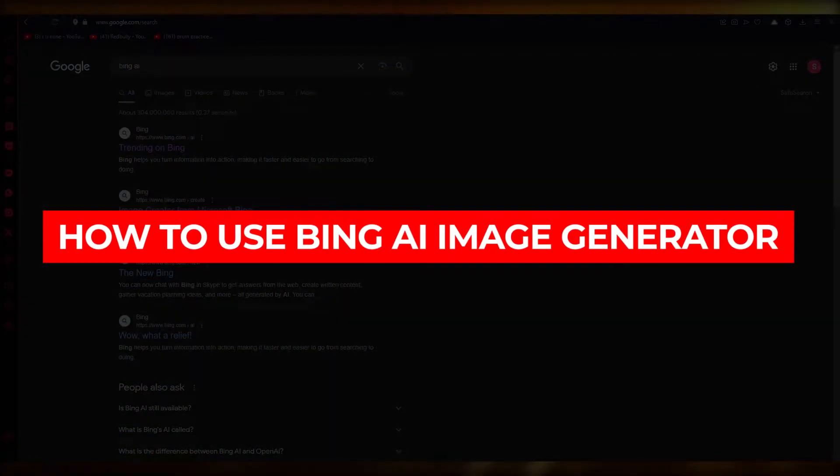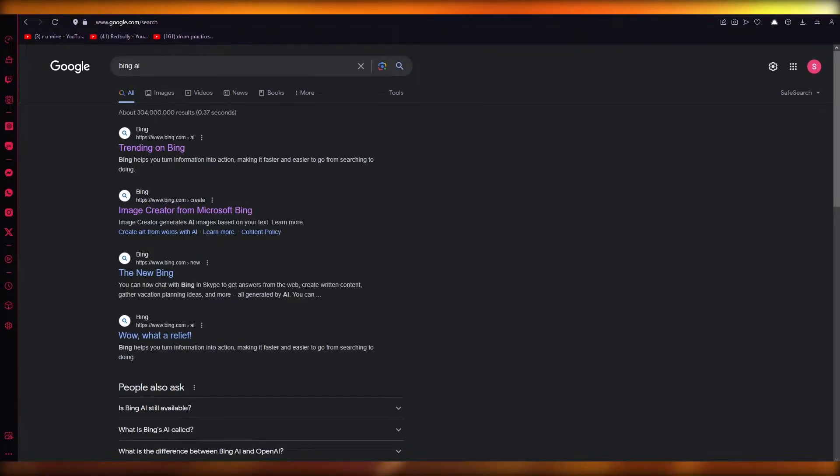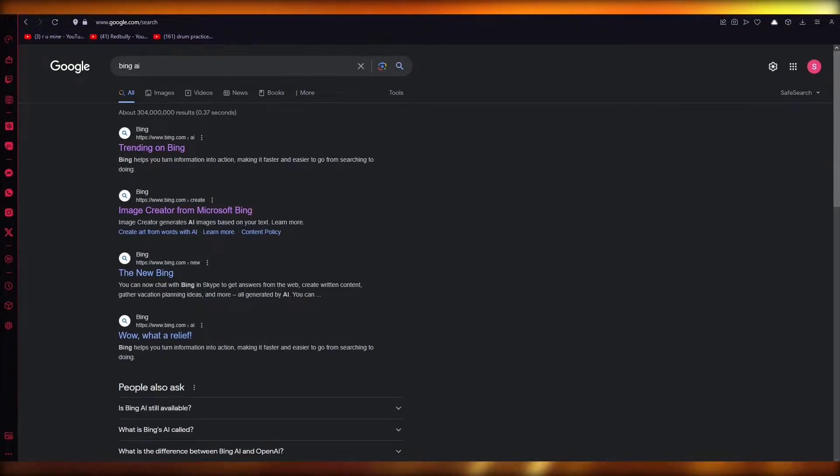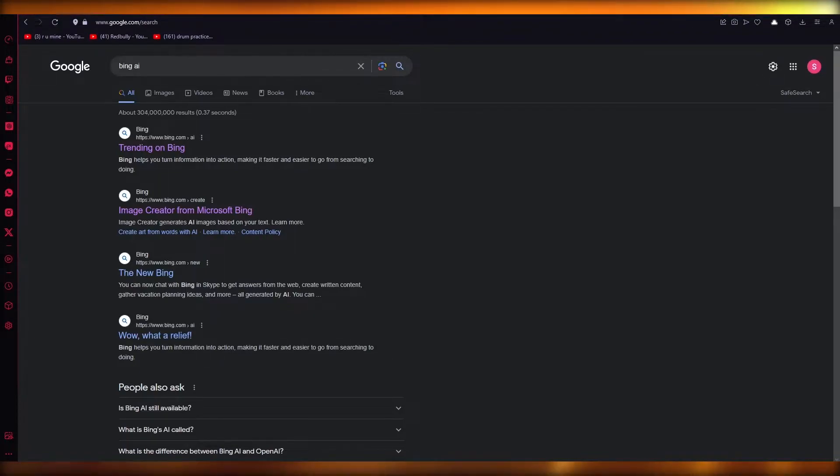How to use Bing AI Image Generator step by step. Hello everyone, welcome back to another video. I hope you all are doing great and having an amazing day. In this video we're going to be talking about how you're going to be using this incredible AI image generator called Bing AI.